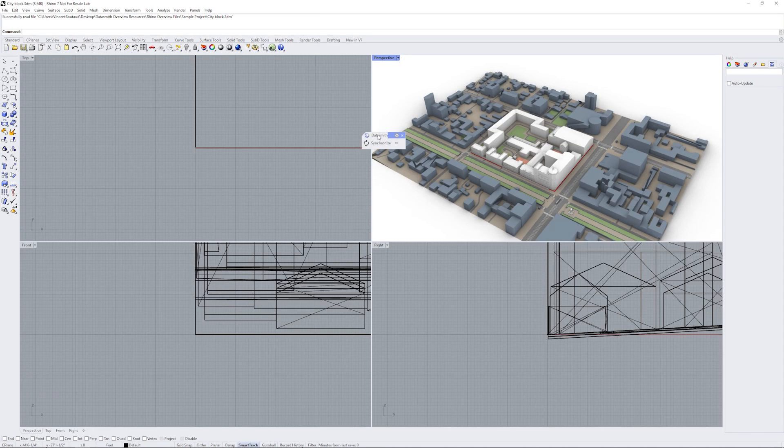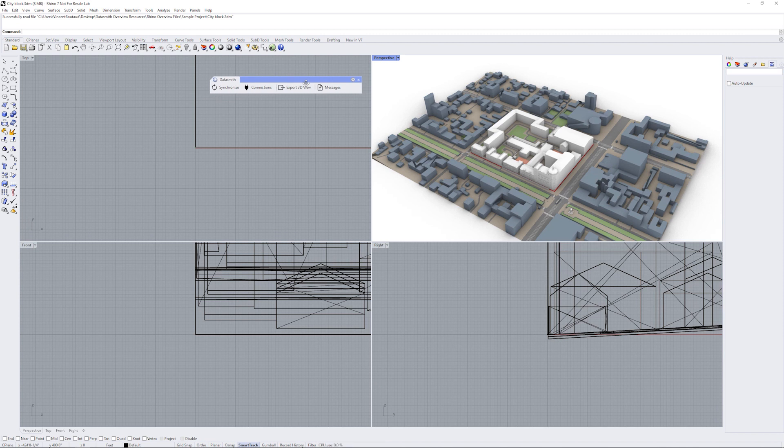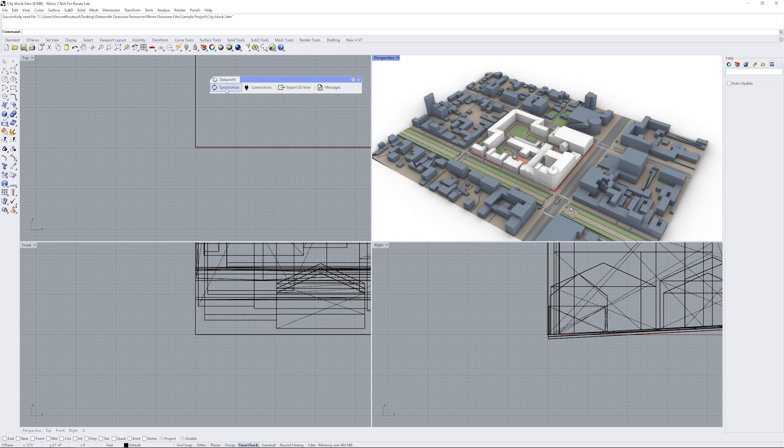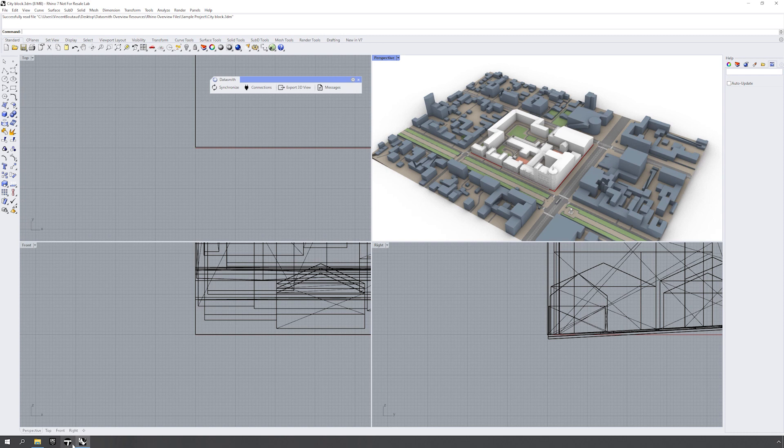Once I have my Rhino file open, you'll notice my toolbar is already visible here. There are two workflows to consider: the export Datasmith file, which is the third icon, or the direct link, which is the first icon to synchronize. The second icon is to manage the connection for the direct link, and the fourth icon shows messages and logging information. To start the direct link, I will need to